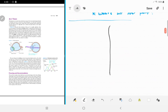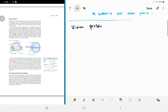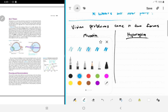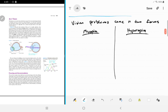Vision problems come in two forms. One is called myopia, and another one is called hyperopia. Myopia is also called nearsightedness, and hyperopia is called farsightedness.